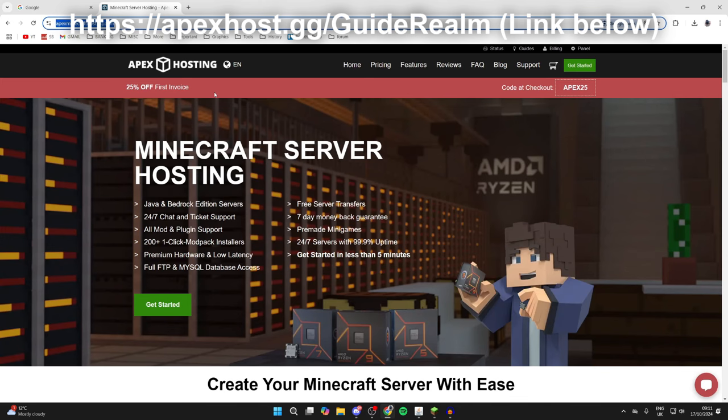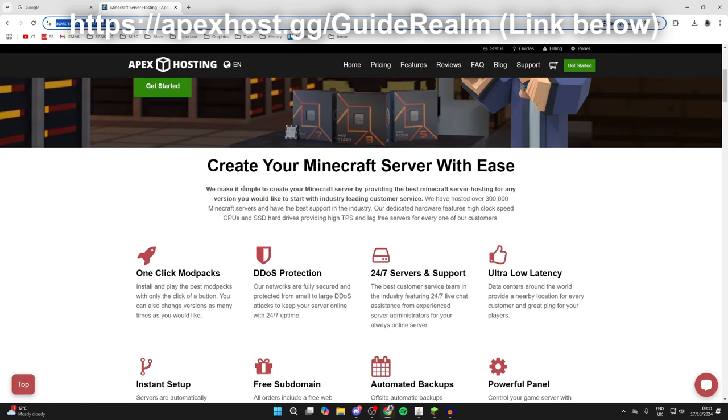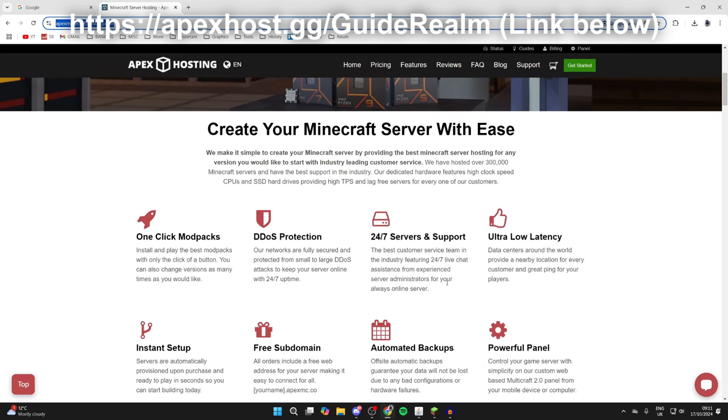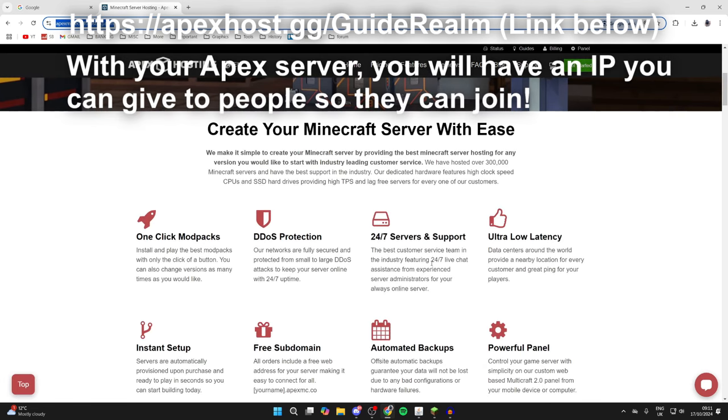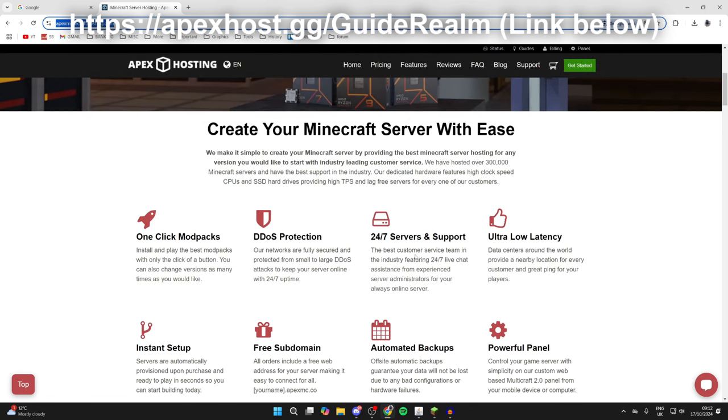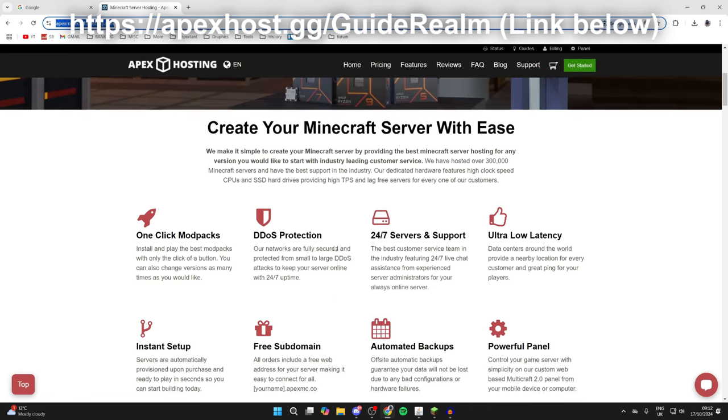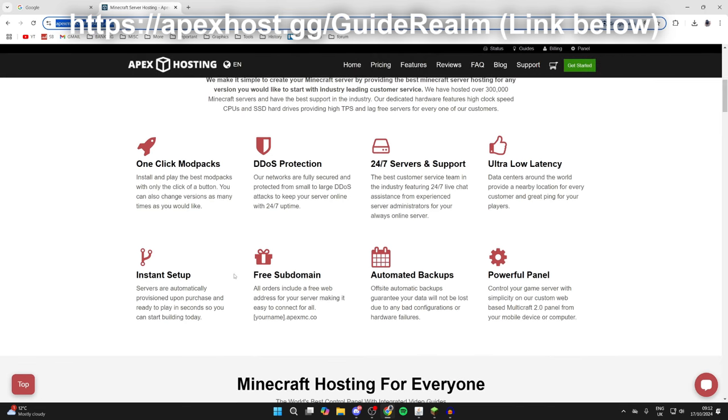using our sponsor Apex Hosting. They've got so many awesome features, for example 24/7 servers and support, so you can get 24/7 live chat anytime you need it, one-click install mod packs, instant setup, so upon purchase